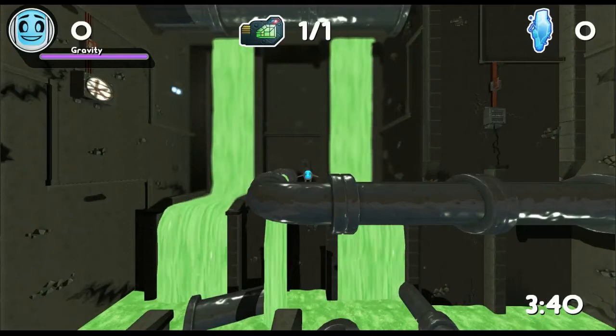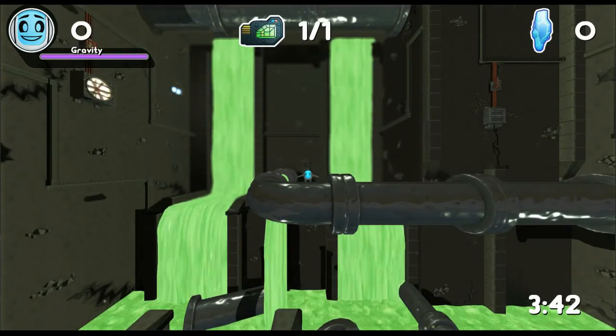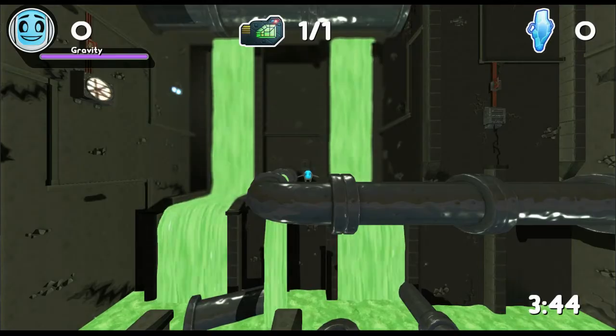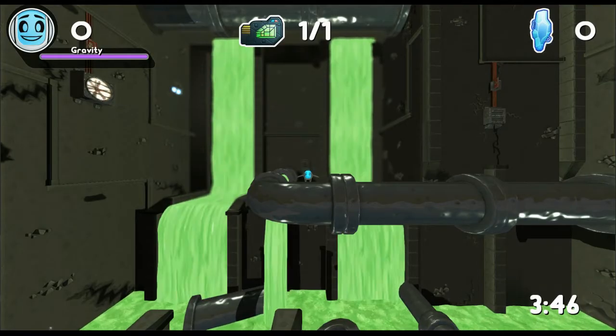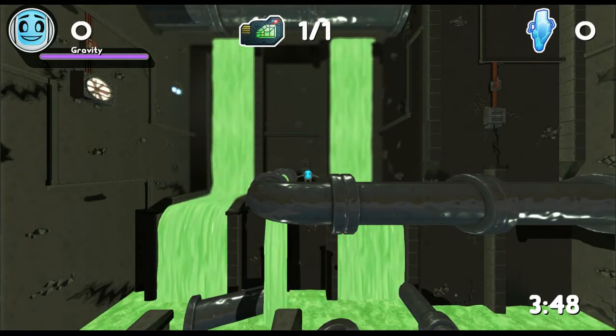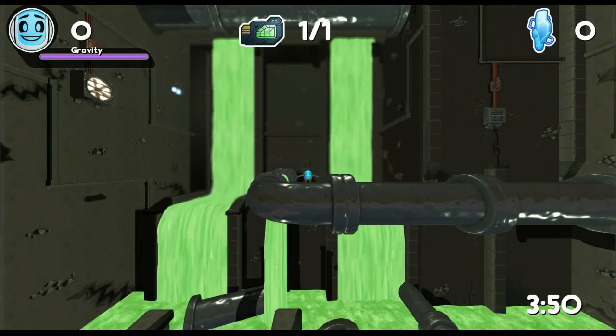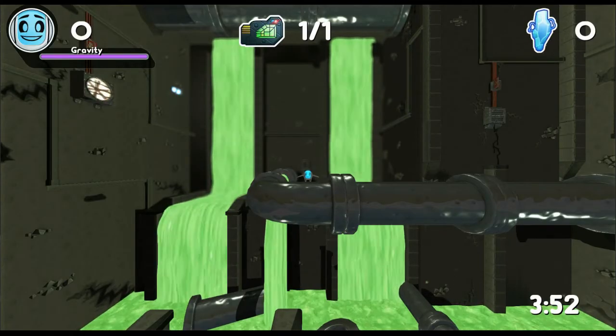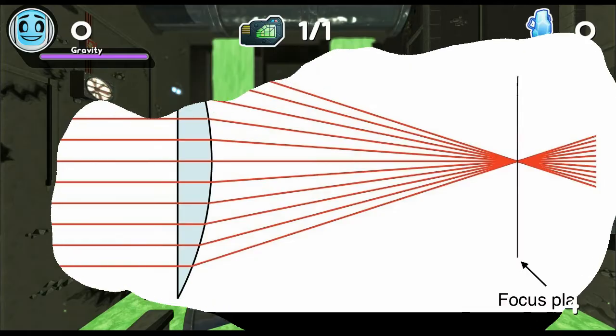In this video, I will explain how I implemented the depth of field effect. The depth of field is the range of distance relative to a camera where objects are in sharp focus. Objects outside of this range are blurred.